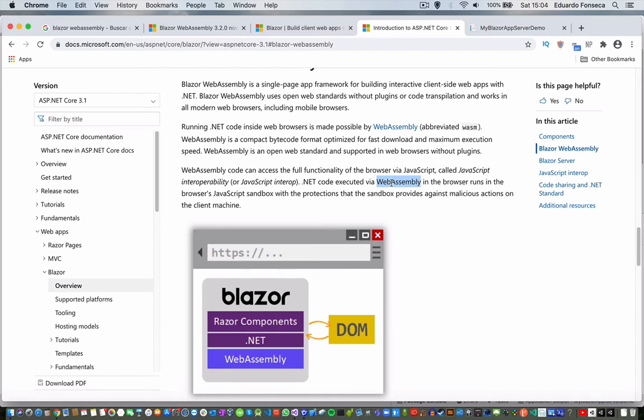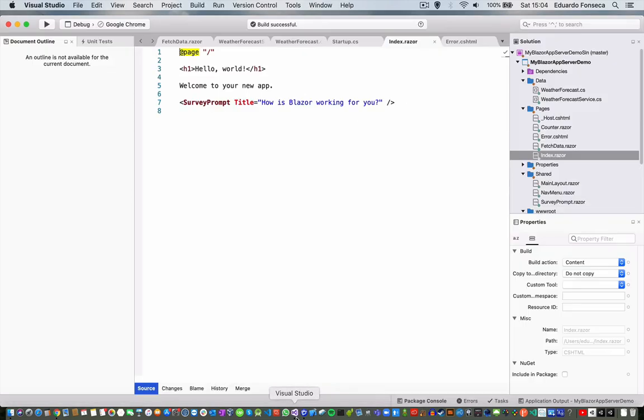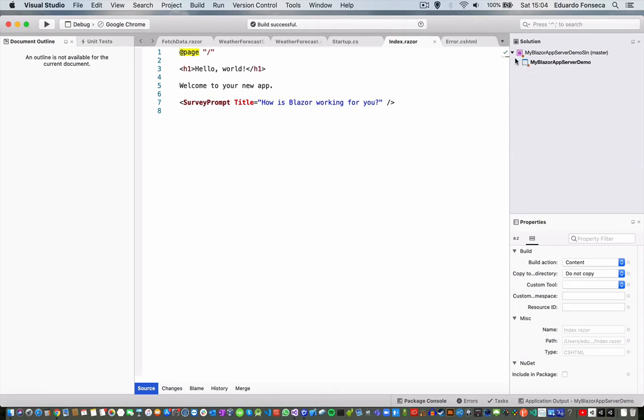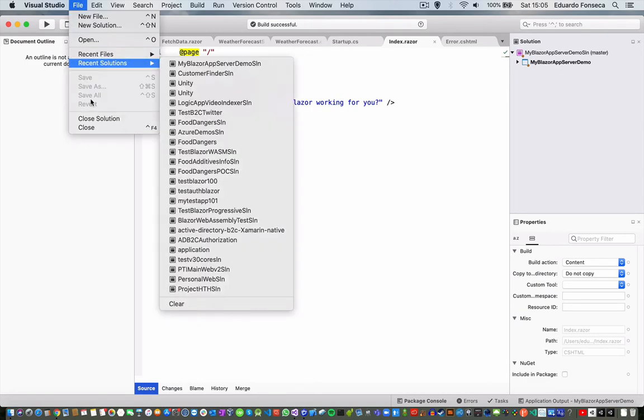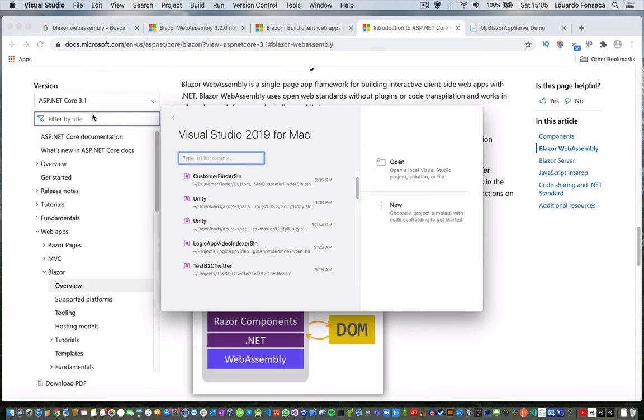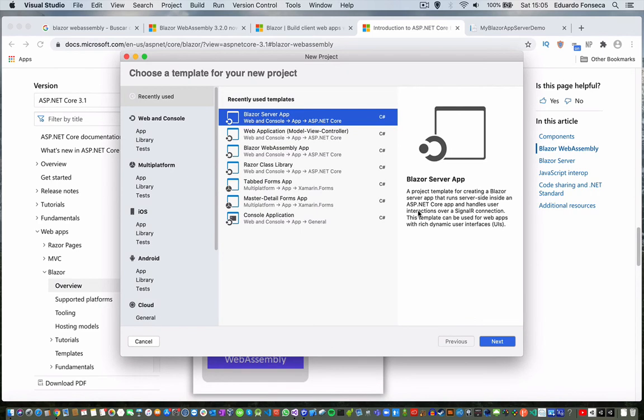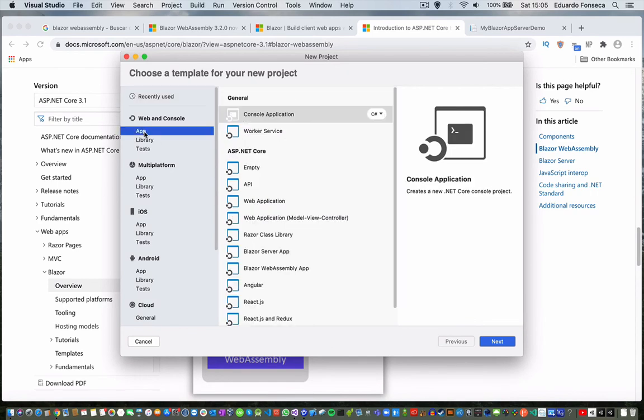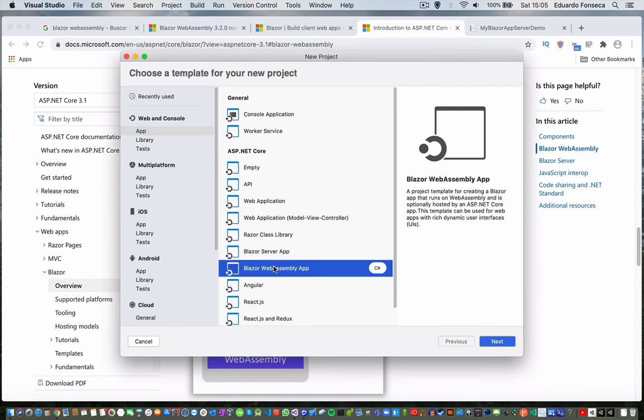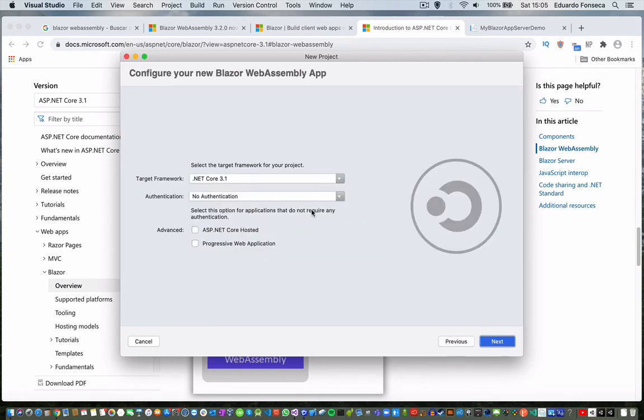So we already saw a small example for this one with demo. Now I am going to create a new project. I am going to delete this one and I am going to create a new project, but this time I will choose WebAssembly.